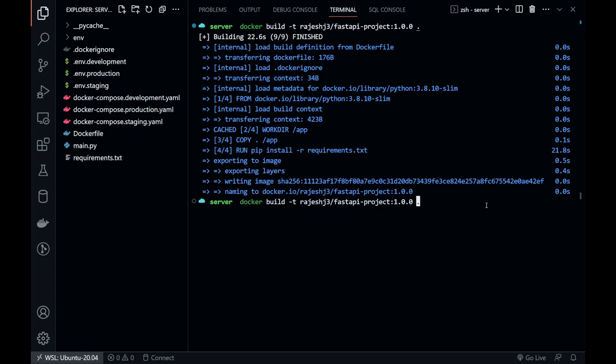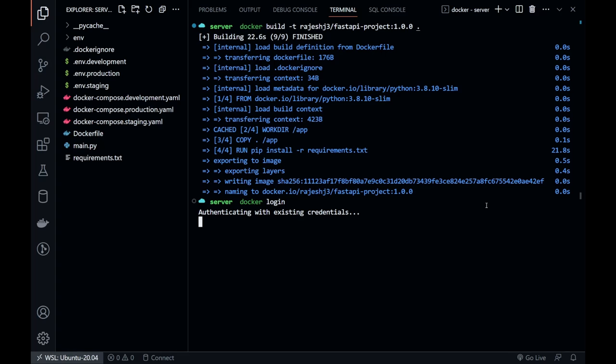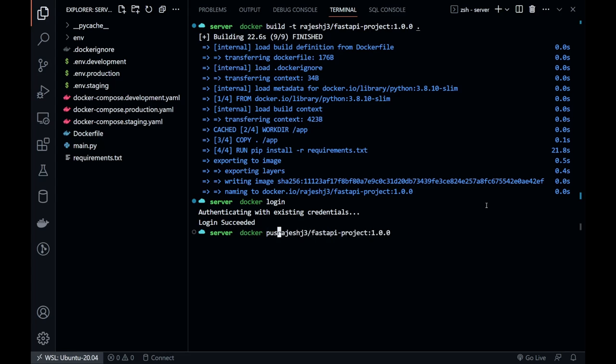The image is built now. Log in into Docker CLI by using Docker Login command. I am already logged in. Now, we should be able to push the image into Docker Hub.